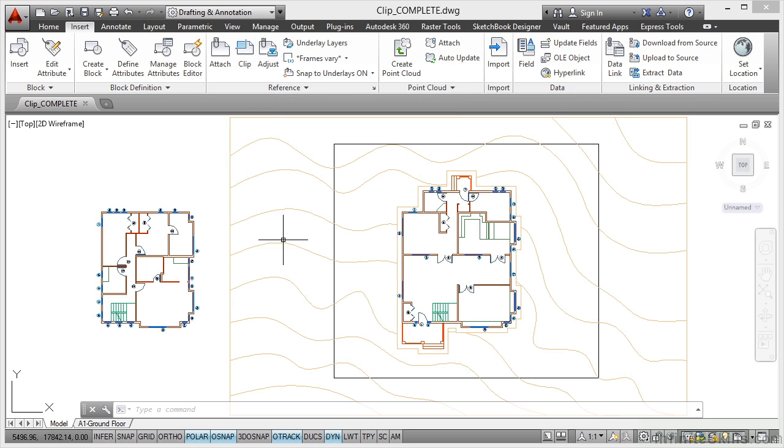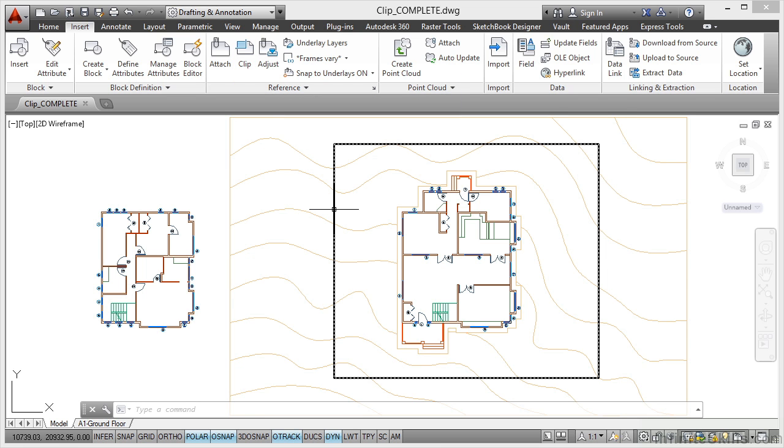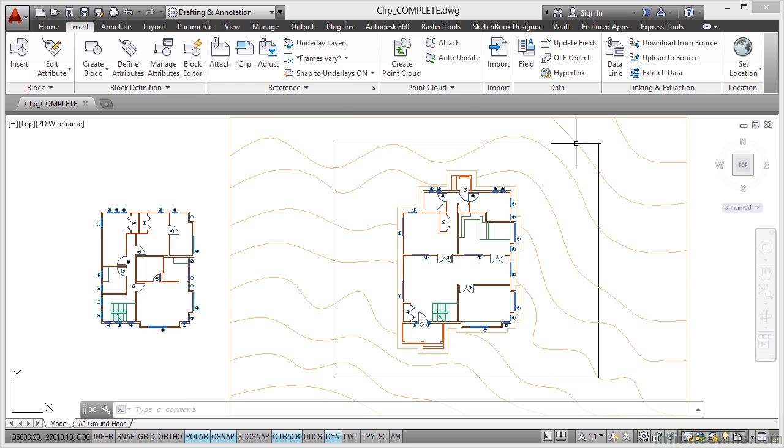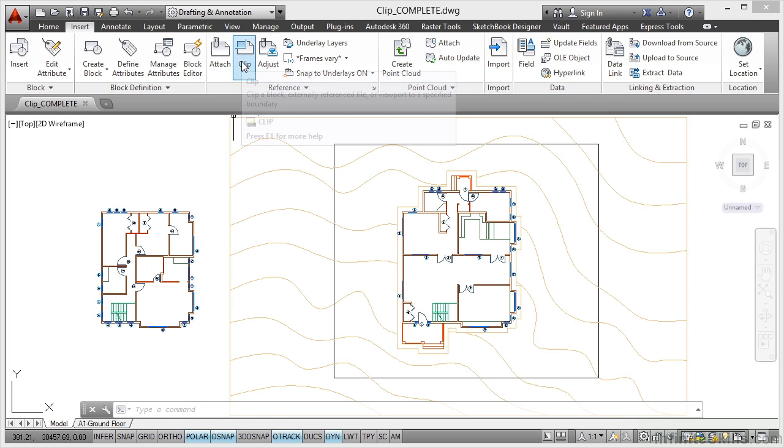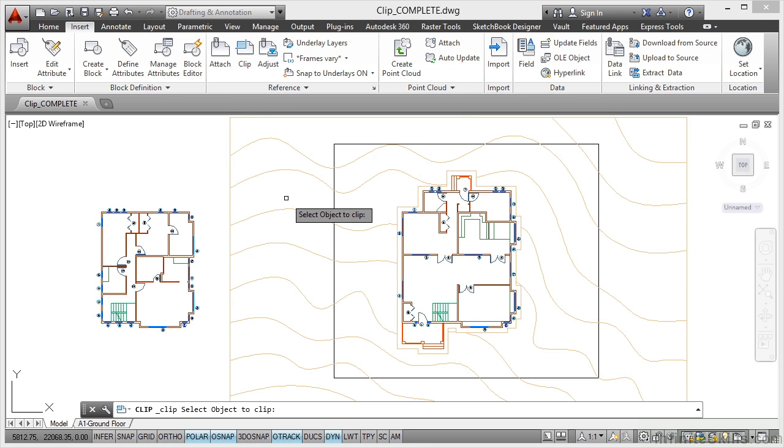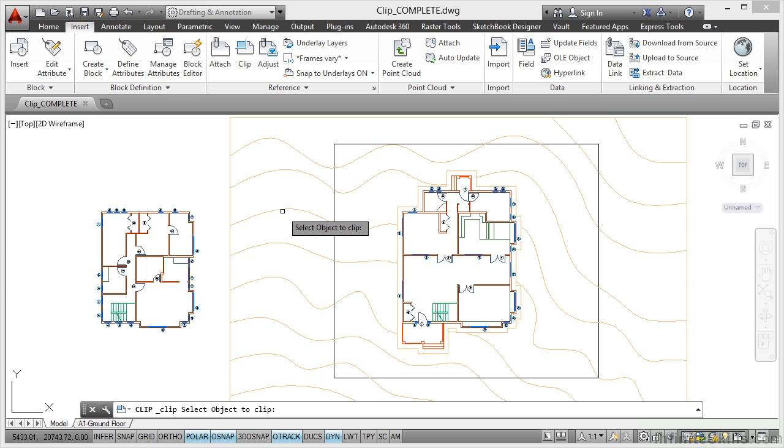Now what I've done is I've placed just a polyline, it's a rectangular polyline on the Xref layer inside our drawing here. Now what we're going to do is we're going to clip this Xref here, the topography Xref, using our polyline boundary. So if I click on clip and come into the drawing area, it prompts me to select the object I want to clip. That is going to be my topography Xref there.